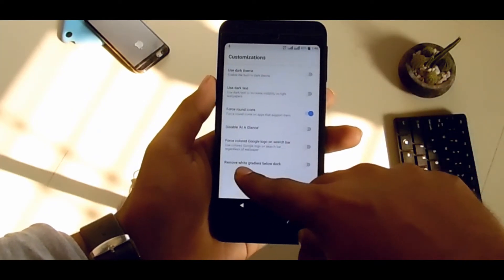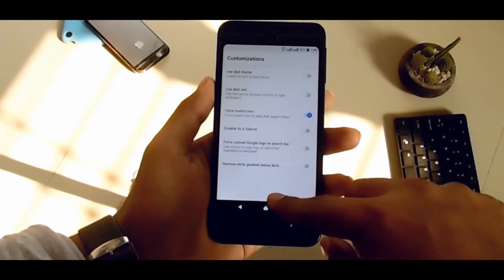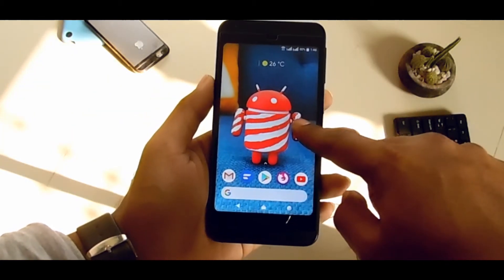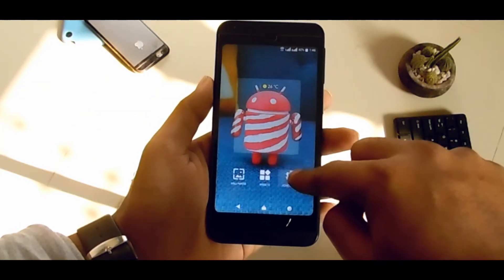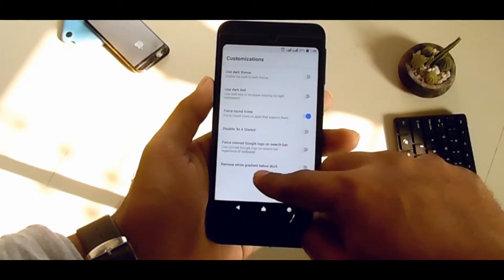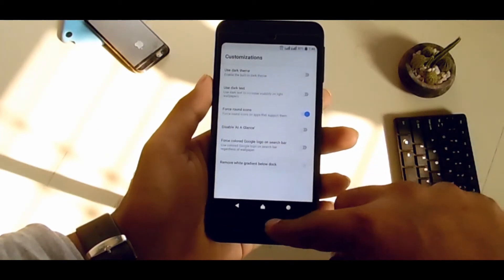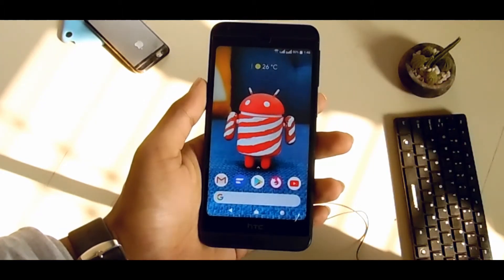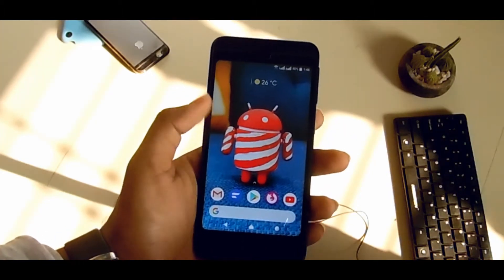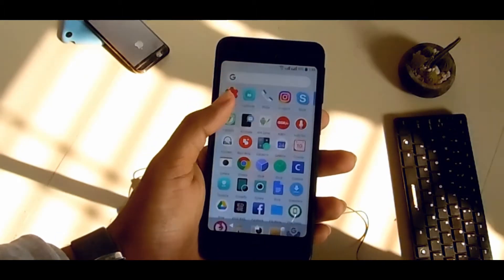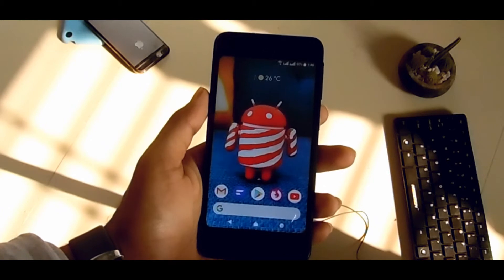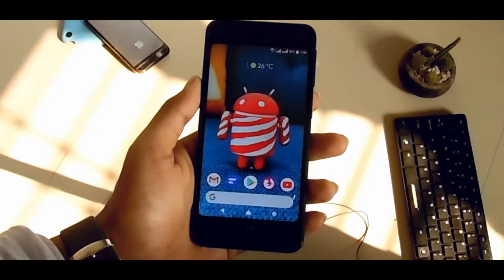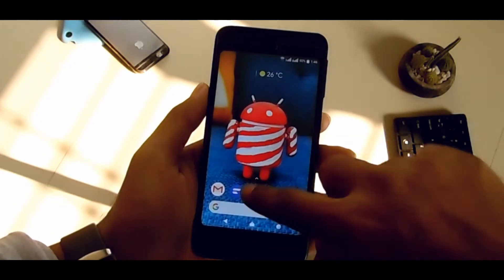If you want to remove the white gradient under the dark theme, just enable that option and the white gradient will be gone. This launcher is really great — it won't make your phone slower at all.